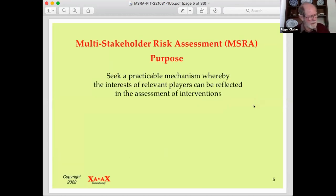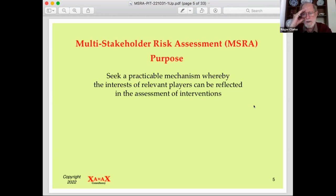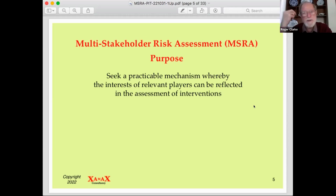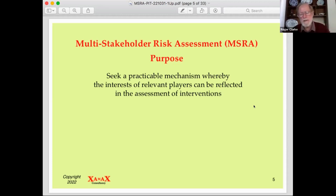My proposition is that we should pick up an existing process used in business and government — one that many people are familiar with — and turn it from a single-stakeholder, effectively shareholder, assessment method into a multi-stakeholder method. The purpose is to achieve a practicable mechanism: to speak to organisations in their own terms and get them to adapt rather than having to adopt something entirely new into their business processes.